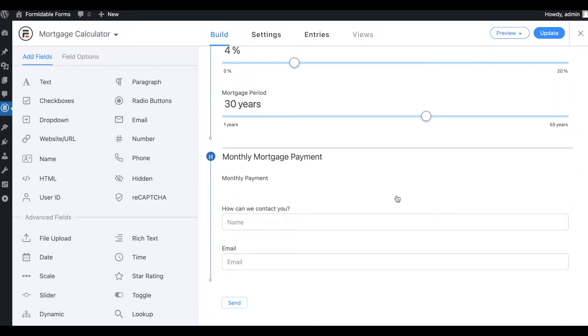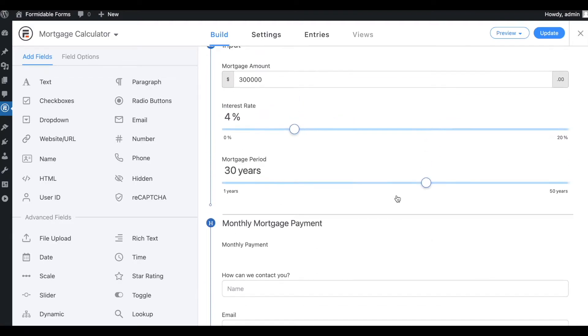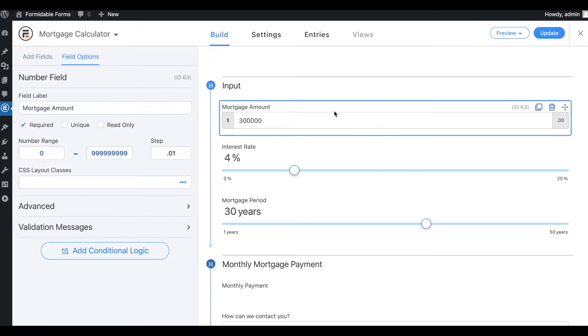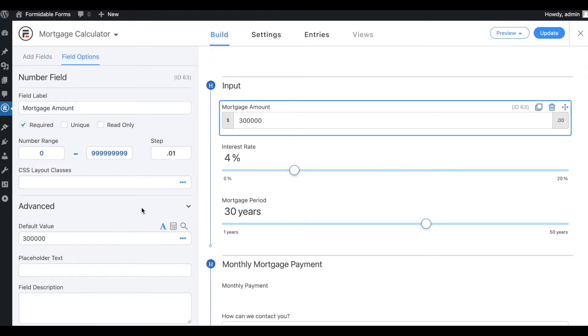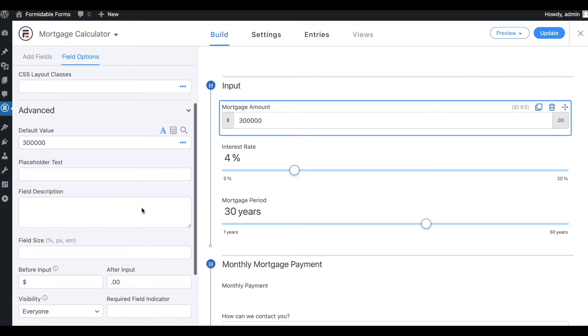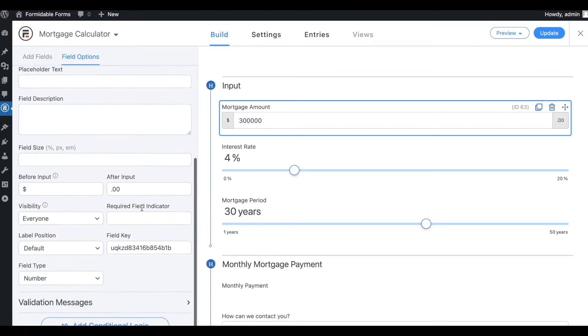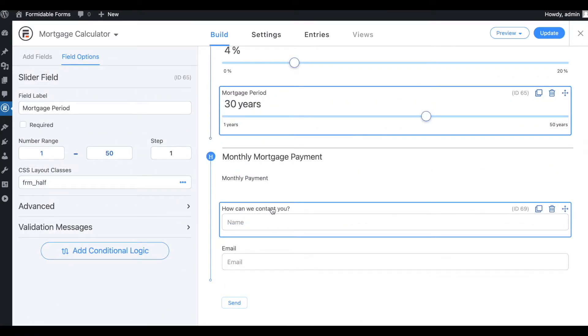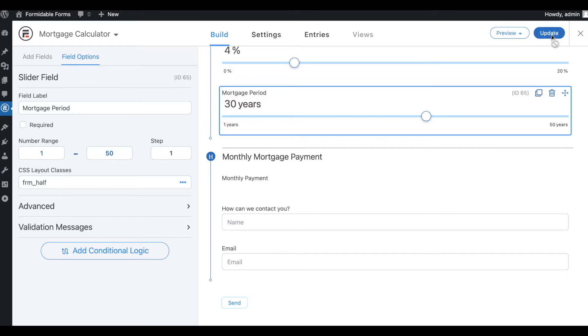Explore all the fields and their settings. Customize the calculator with your preferred titles, options, and numbers. Once you're happy with the calculator, update the form.